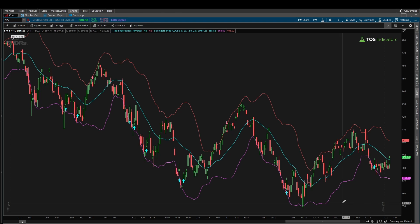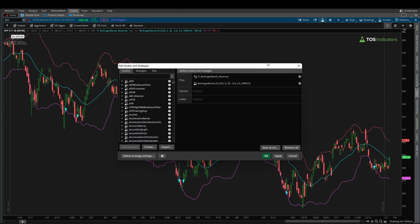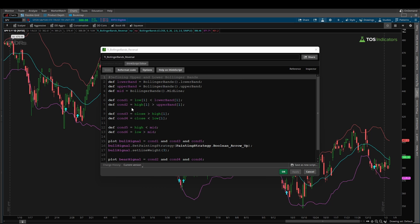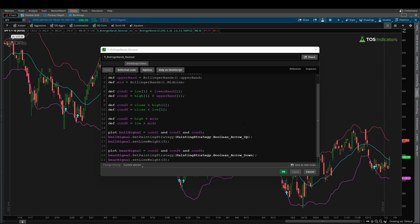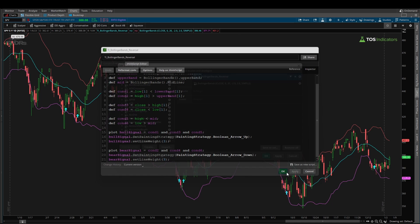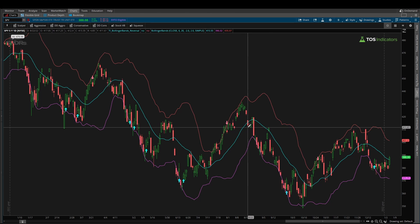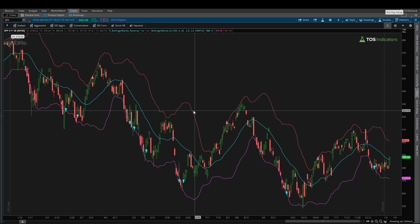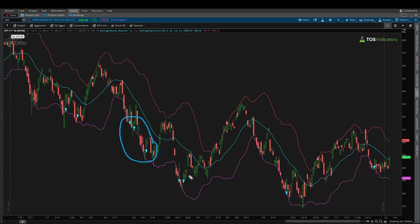I hope you found this very simple thinkorswim ThinkScript tutorial helpful for learning how to build your own trading strategies. We took the Bollinger Bands Reversal Trading Strategy — a very popular strategy relying on reversion to the mean — dissected the Bollinger Bands indicator into each of its components, and used those components to create variables interacting price with the upper and lower bands to find opportunities where our rule set is met. This is a starting point, so you can layer on other indicators or use this as a learning lesson for how to reference Bollinger Bands using code. If you'd like to download the final version of this code, you can do so using the link in the description box below.